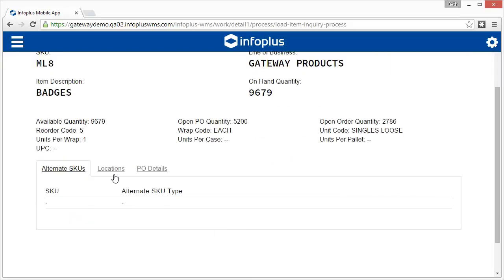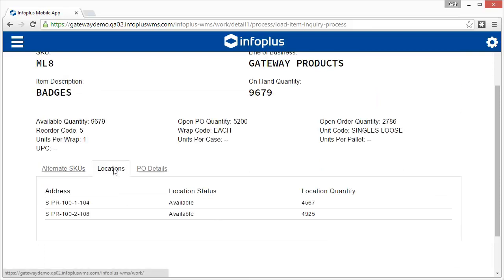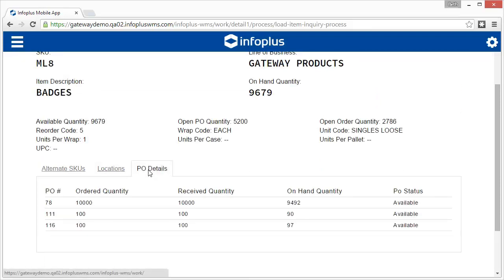At the bottom, you can see the locations containing this SKU, and you can see purchase orders containing this SKU.